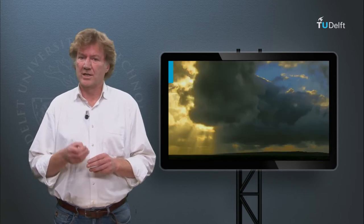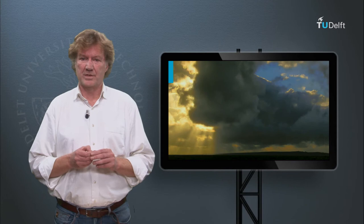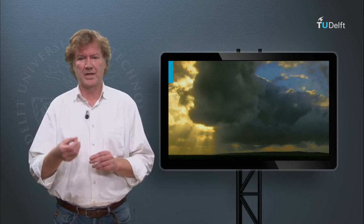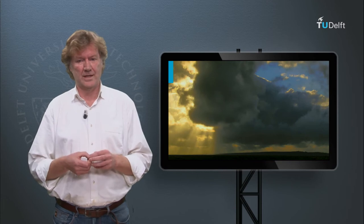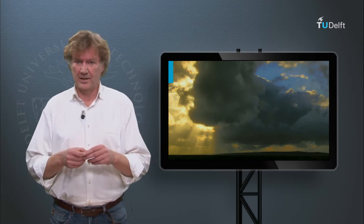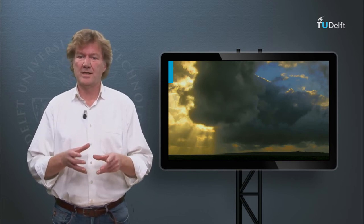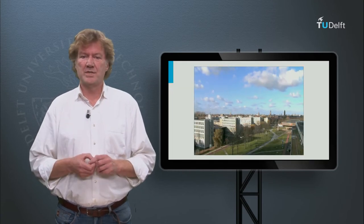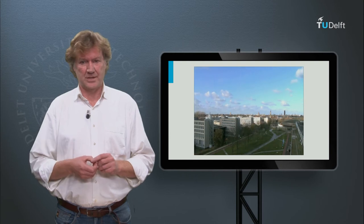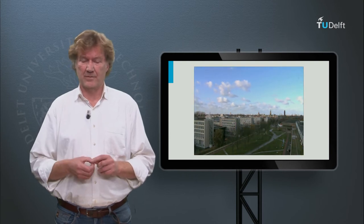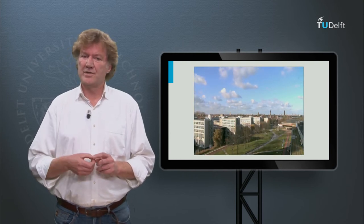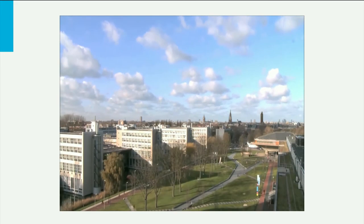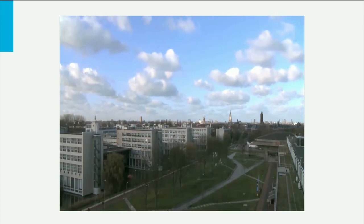Clouds play a significant role in the energy balance of the atmosphere. A good understanding of clouds, their formation and interaction with radiation is therefore important. It all starts with condensation and evaporation. Water is the only substance in nature that occurs in three phases: liquid, gas and solid. Clouds are a permanent manifestation of this, as we can see in this movie. The clouds are constantly growing, shrinking, appearing and disappearing.